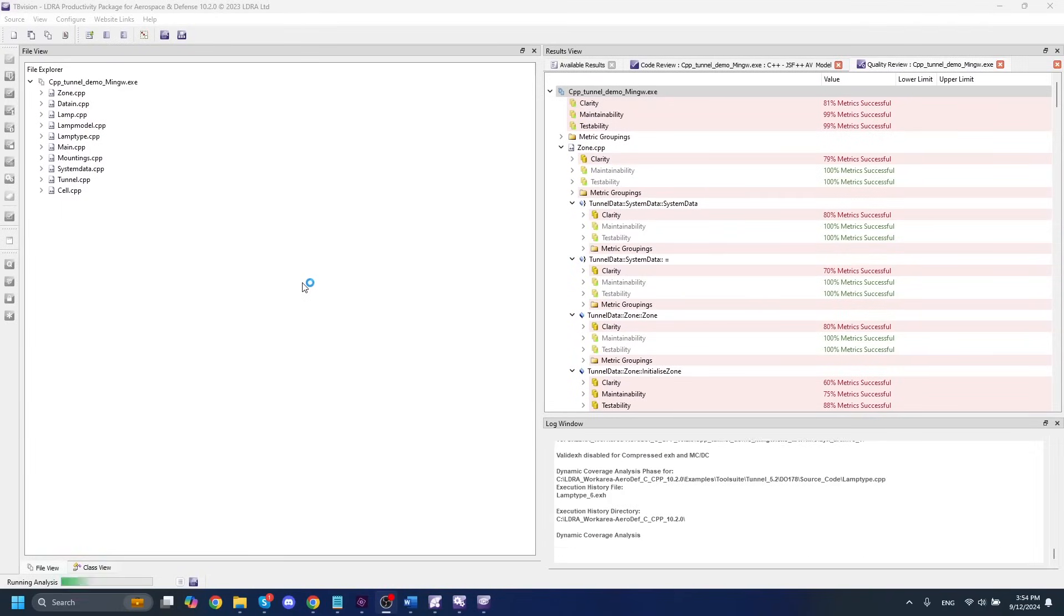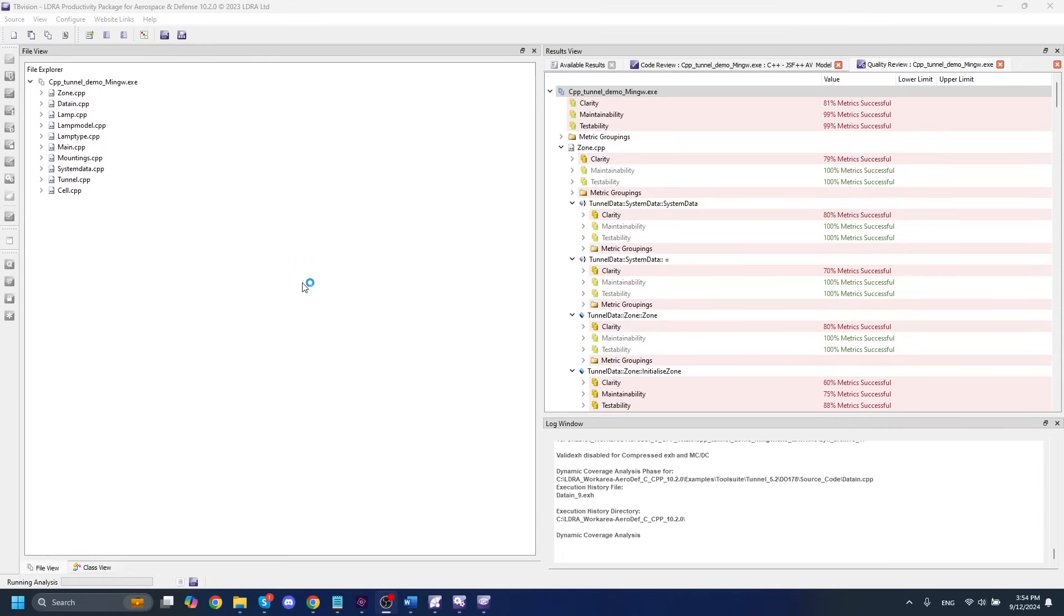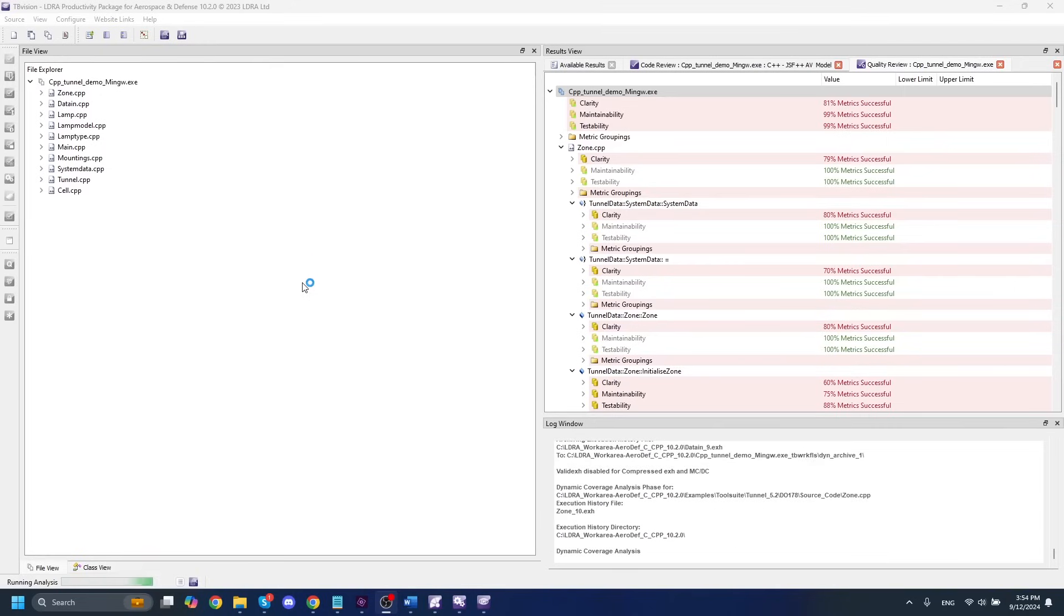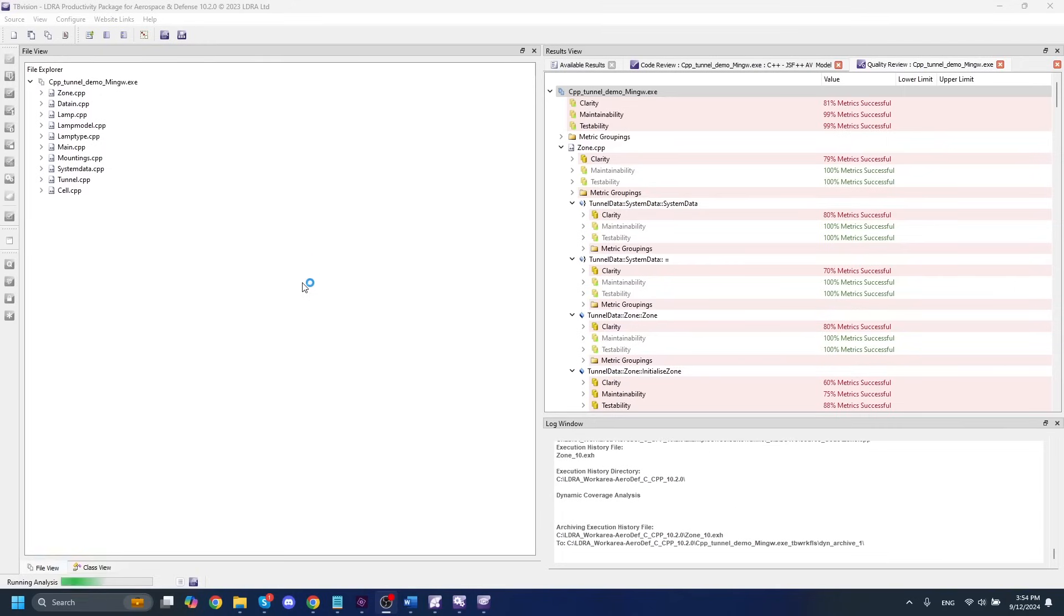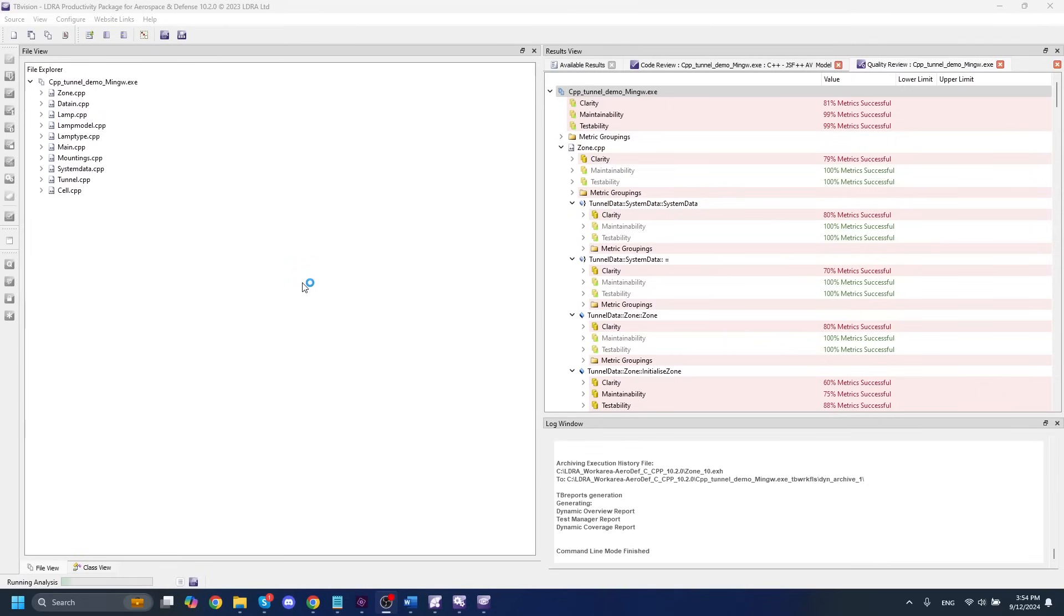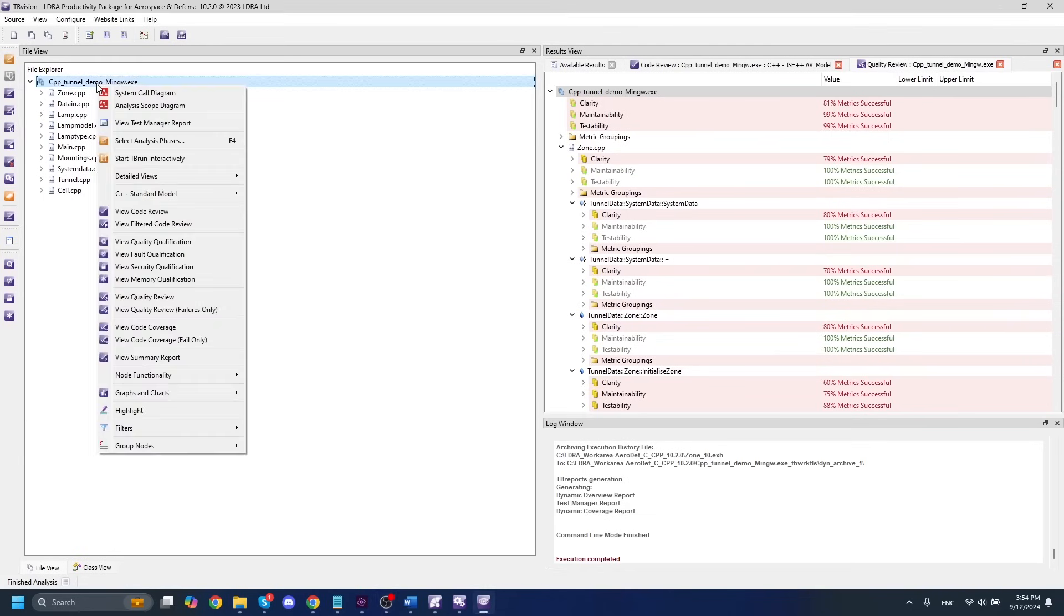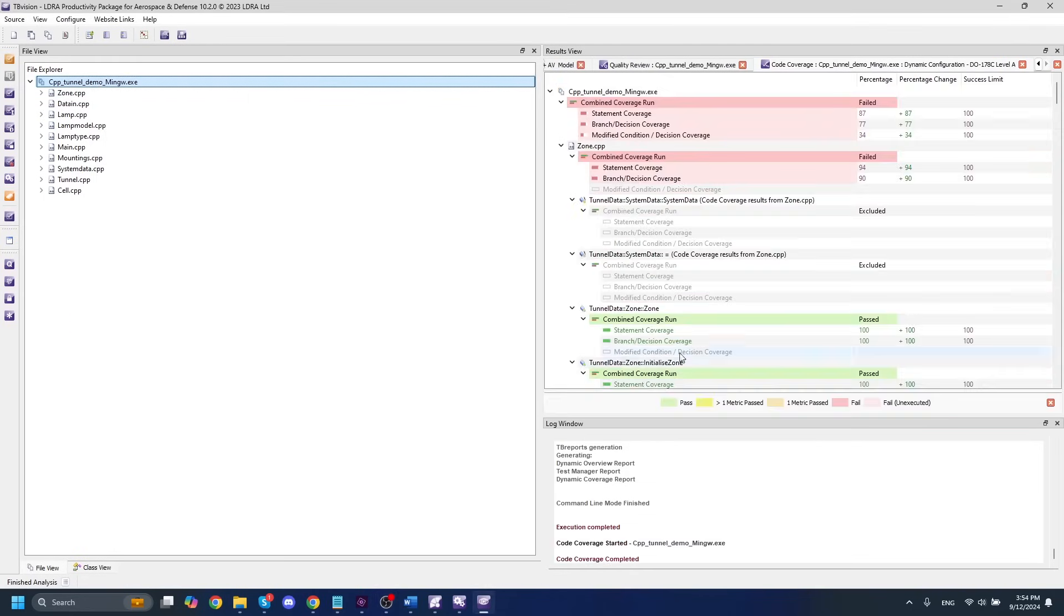So I finished exercising my code and now we're going to be running through the dynamic analysis. Right now, LDRA is gathering up all of the information that was gathered during the build process. And we're going to be parsing through all of the execution history files and making it all look pretty so that we can take a look at our reports. And we can see that our execution here is finished. Our dynamic analysis is done.